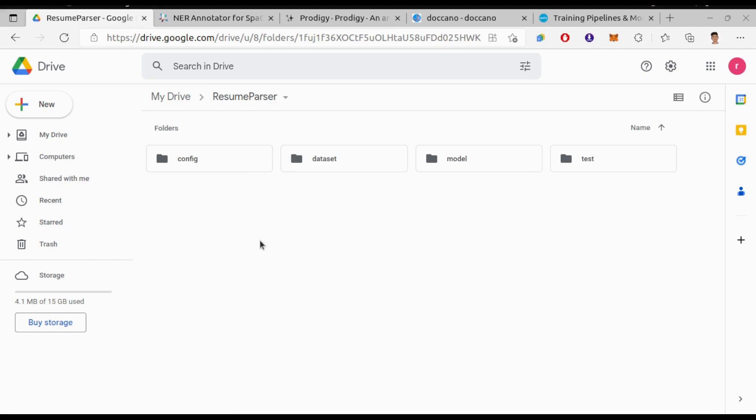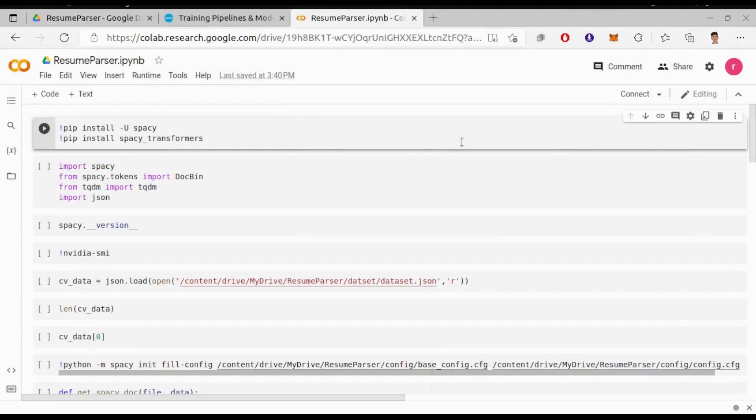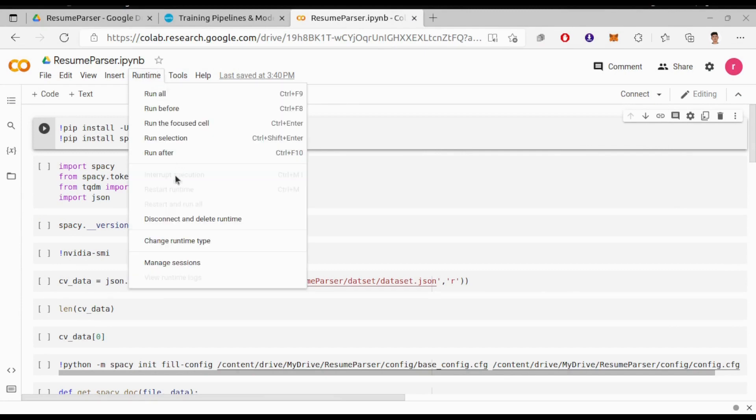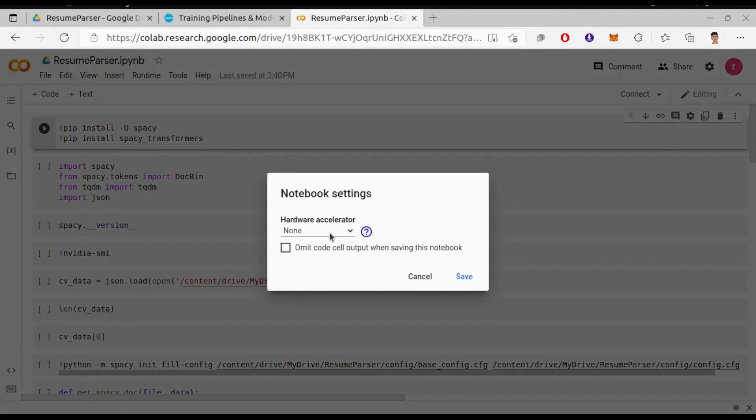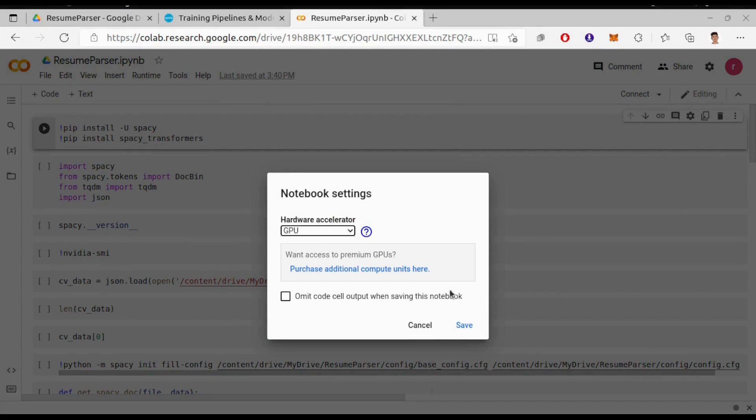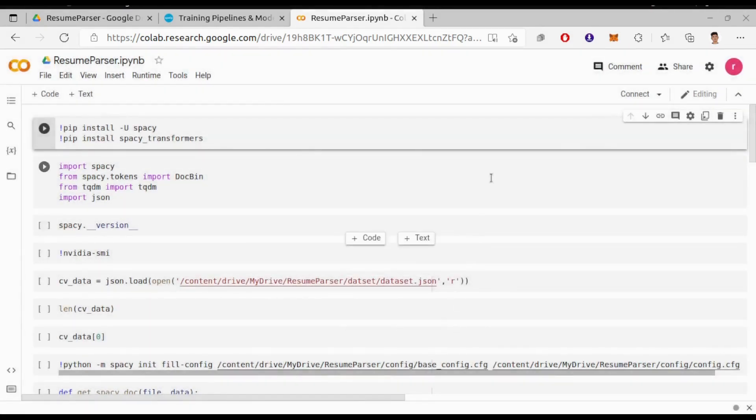Okay, so let's move to Google Colab and start training our model. So here we are in Google Colab. First thing you must do is to change the runtime type to GPU as we will be using GPU to train our model. Alright, so let's install spaCy and spaCy transformers.